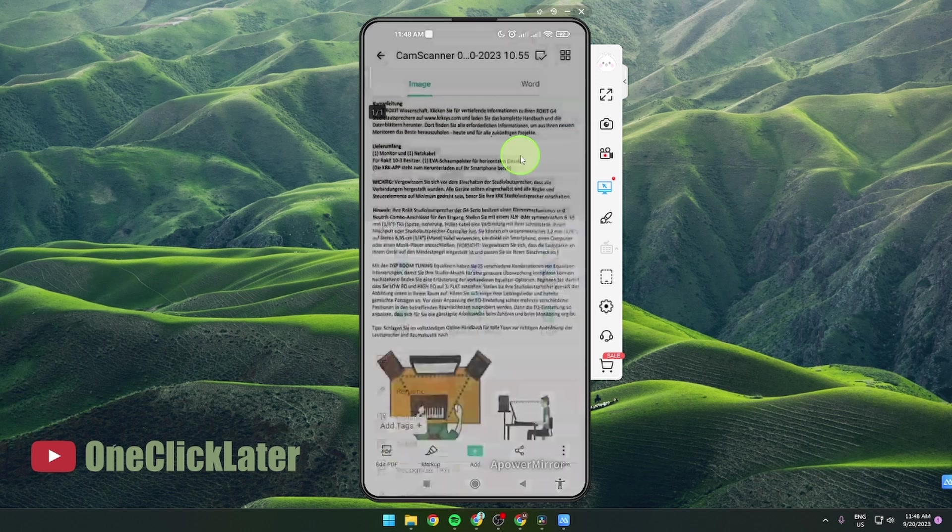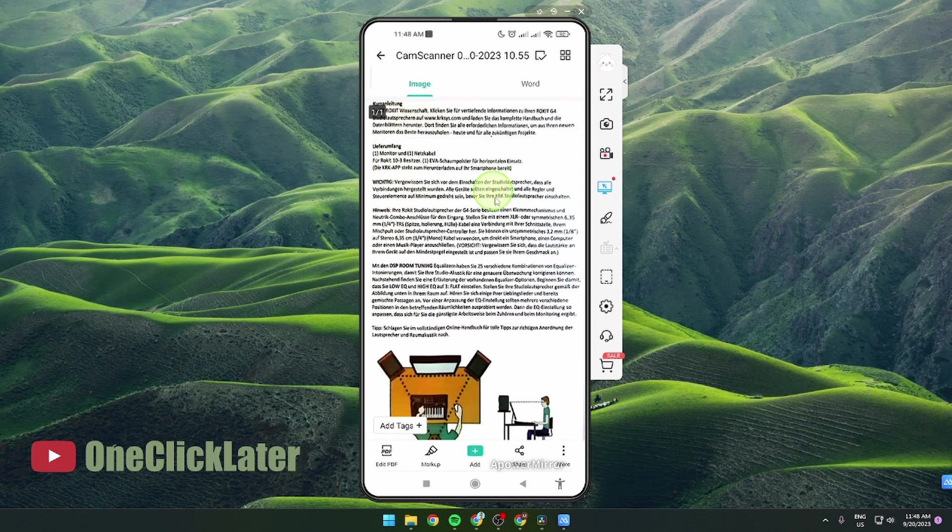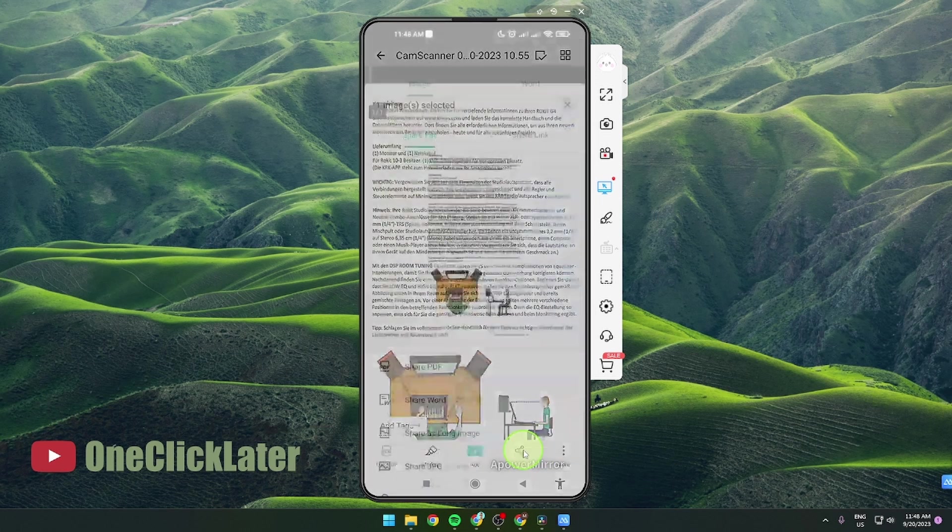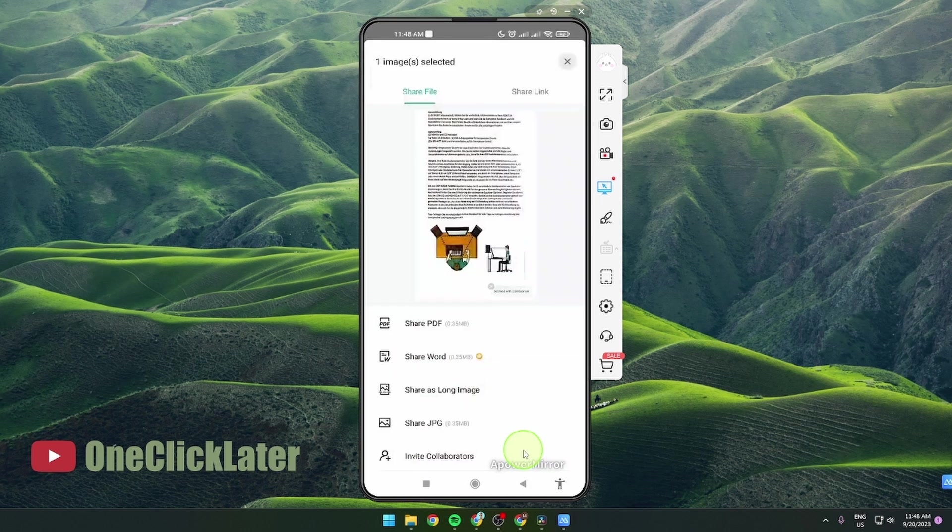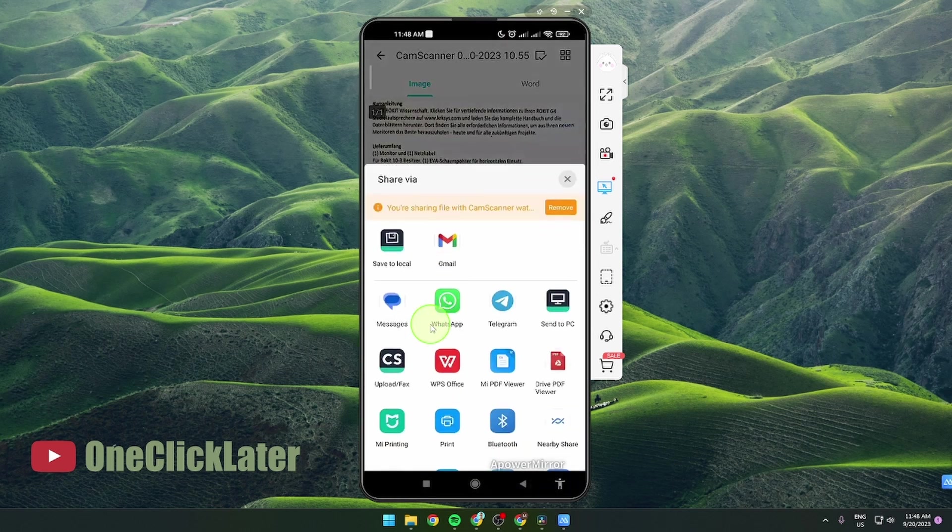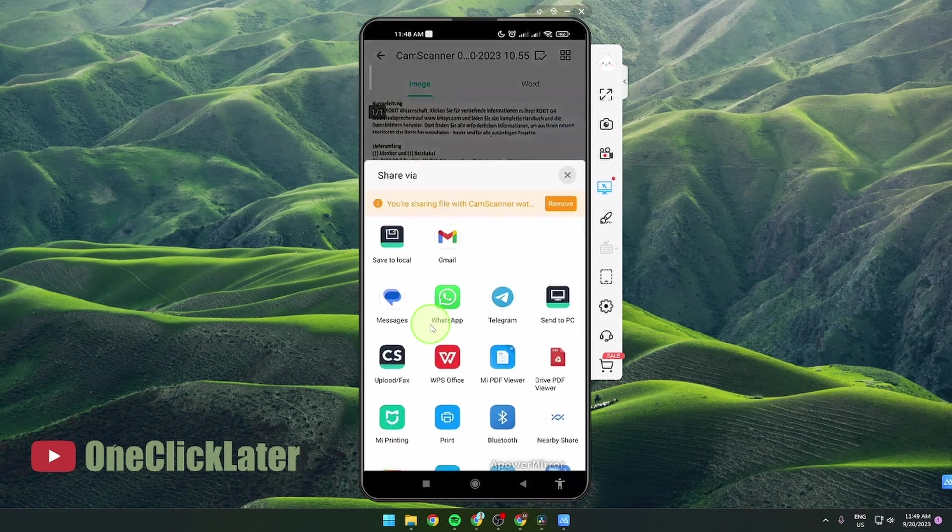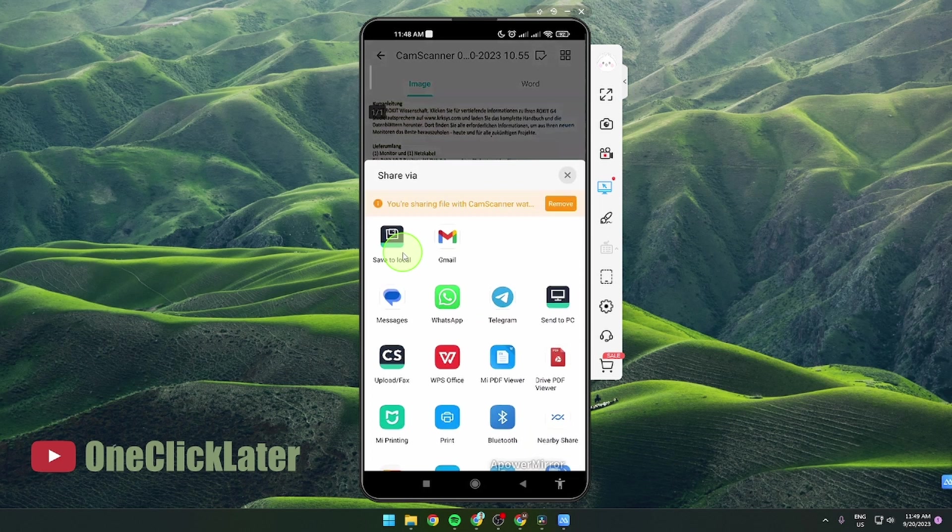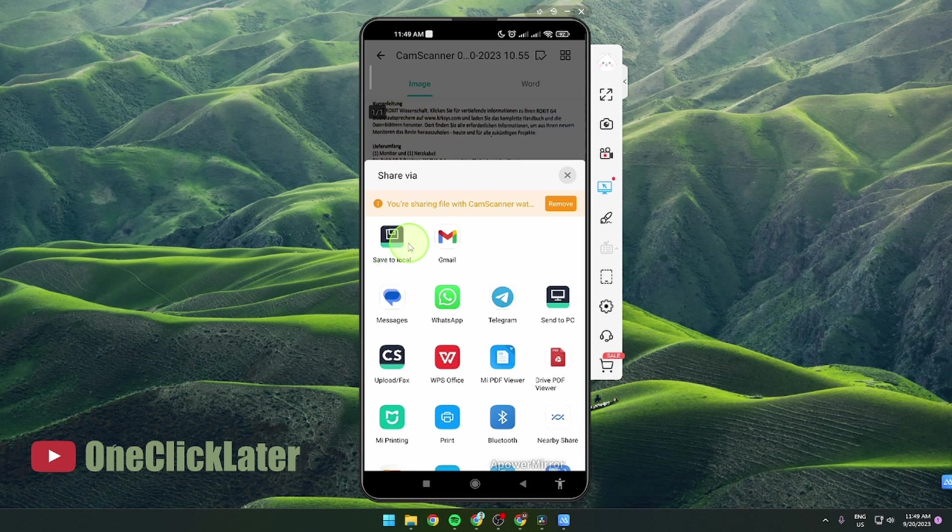Go back, click on share, share PDF and as you can see you got save local. If it's not here it's gonna be somewhere here because I already did it so it's here, but if it's not here just look and it should be here.